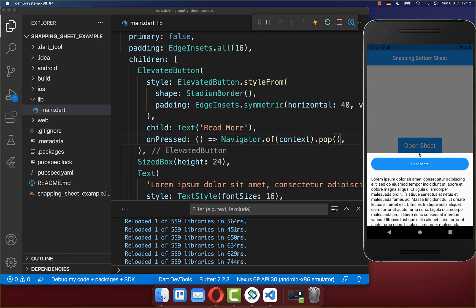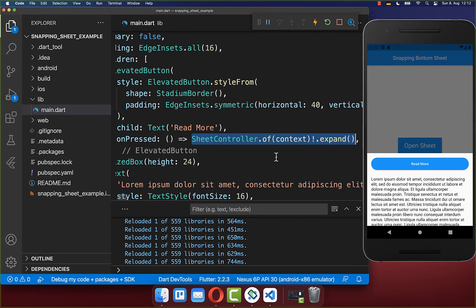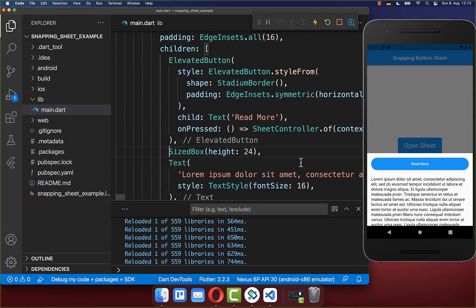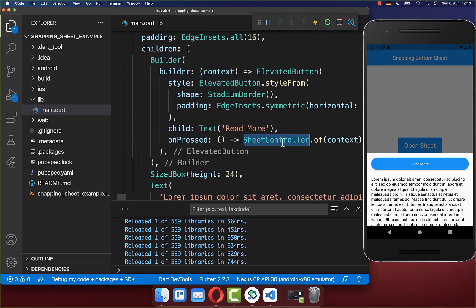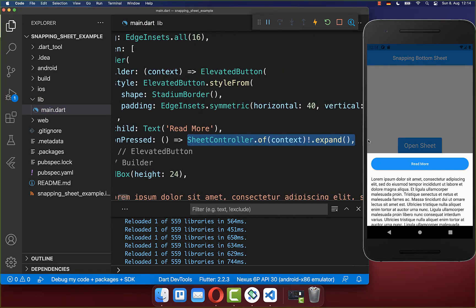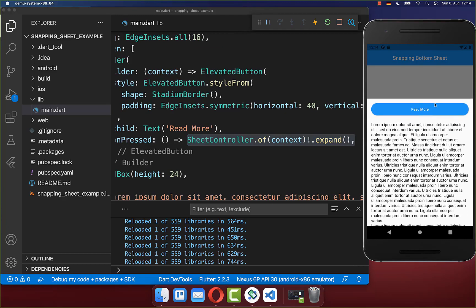You can also implement a button to expand the bottom sheet fully. We access the sheet controller of this bottom sheet and call the expand method so it expands to the maximum height — in our case 70%. You also need to wrap a builder widget around it so the sheet controller gets the correct context. Clicking the button expands the sheet to maximum height.